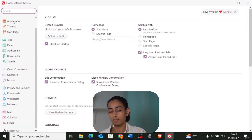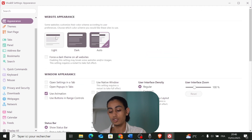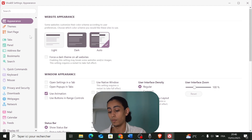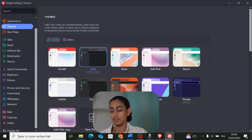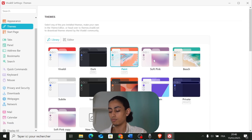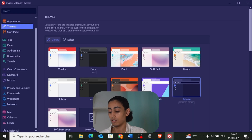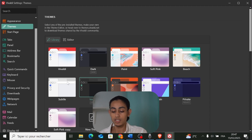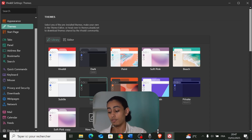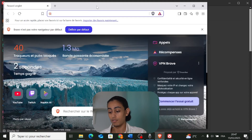In Vivaldi settings I can find Appearance, where I can change the website appearance — light, dark, or auto. There are built-in themes: the current default, a dark option, and themed options like Soft Pink, Beach, Private, Purple Rain. For browser customization, Vivaldi is quite good, and even the font of the options looks better than Brave.